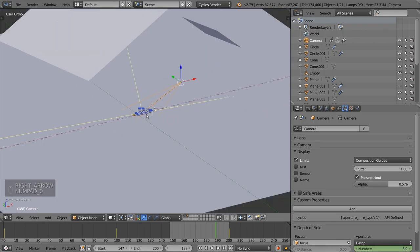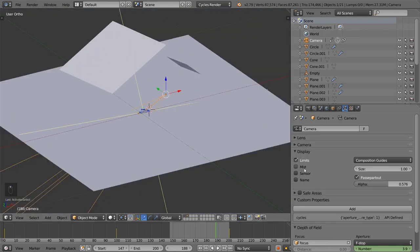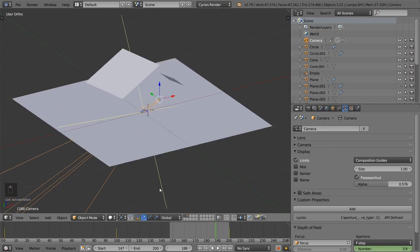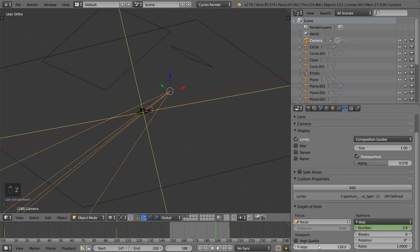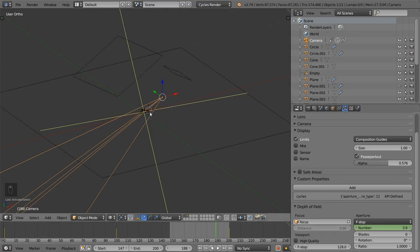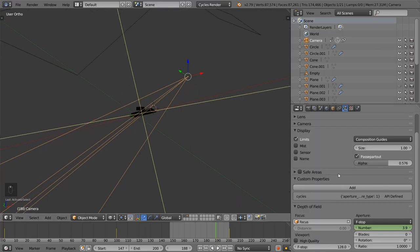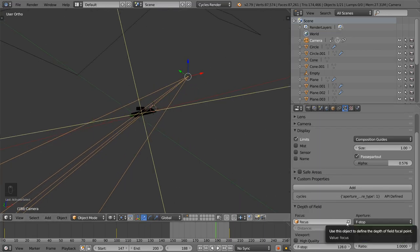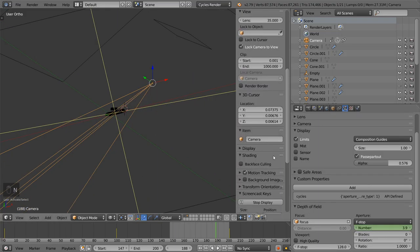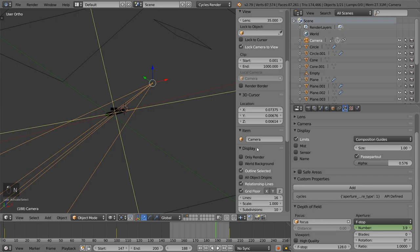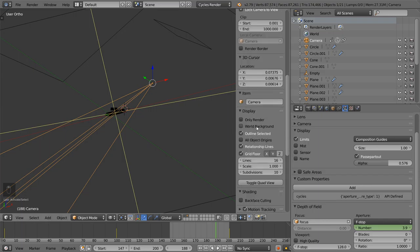After that we have the Limits option. This is used with this yellow line to determine the length of focus. Let me explain the depth of field — but first, in the Display or Shading options, you can display the depth of field.